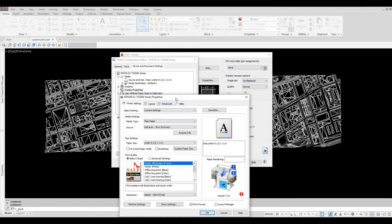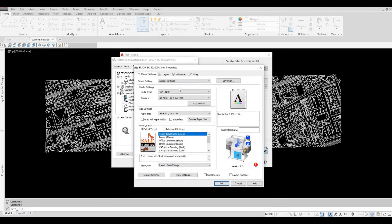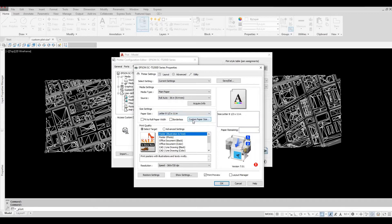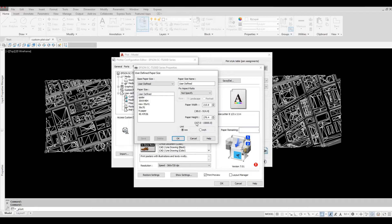It opens up another window. You'll need to select Custom Paper Size. Here, it provides you with the minimum to maximum for the width and for the height. I'm going to choose inches instead of millimeters.